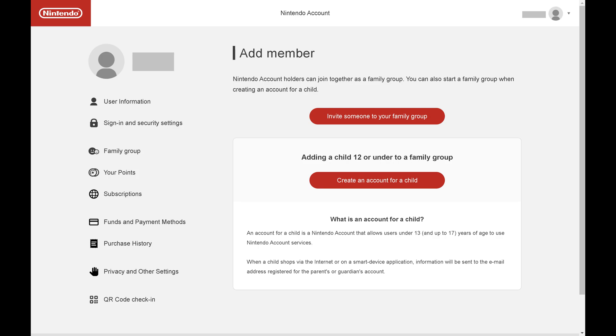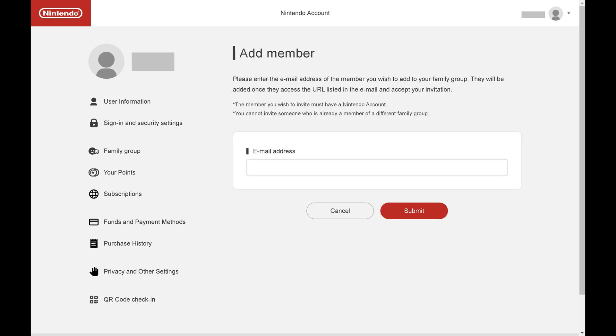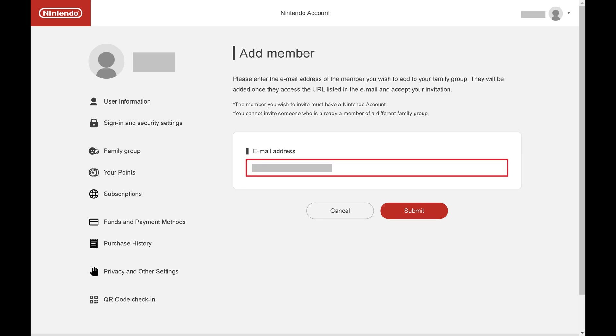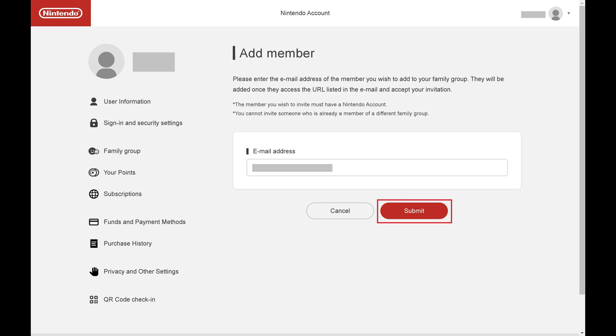The Add Member screen is shown. Step 4. Click Invite Someone to Your Family Group. You'll be prompted for the email address associated with the person you want to add. Importantly, whatever email address you add must be associated with a Nintendo account. Step 5. Enter the email address associated with the person you want to add to your Nintendo family group, and then click Submit.